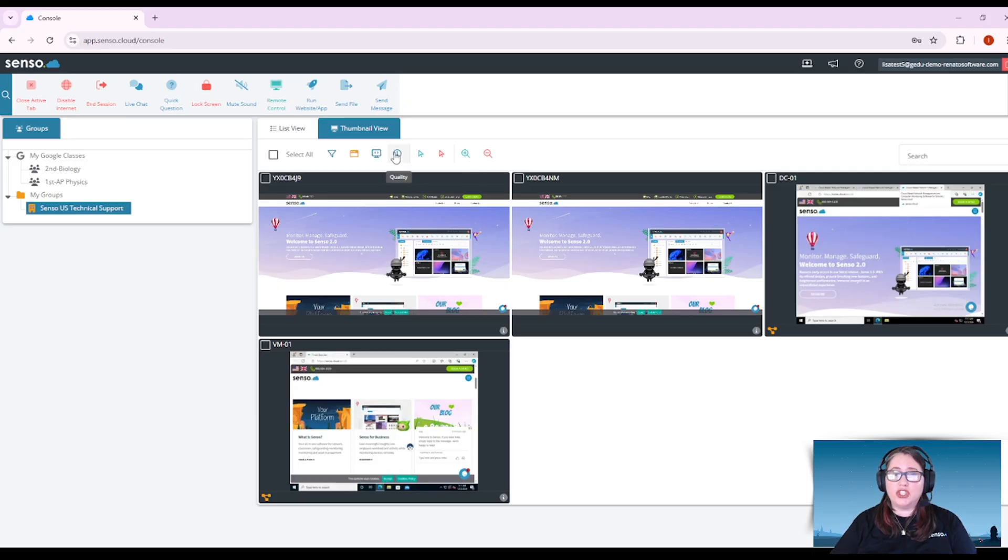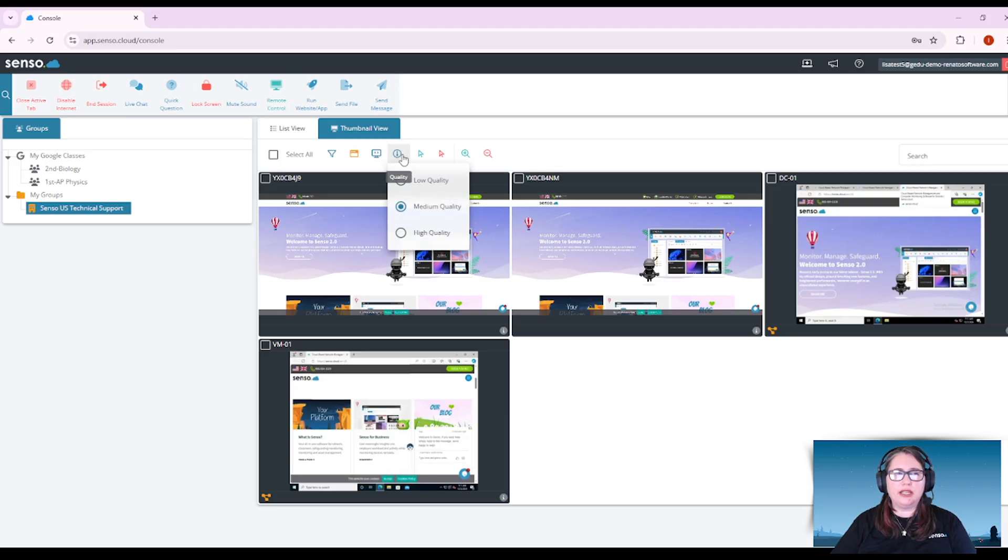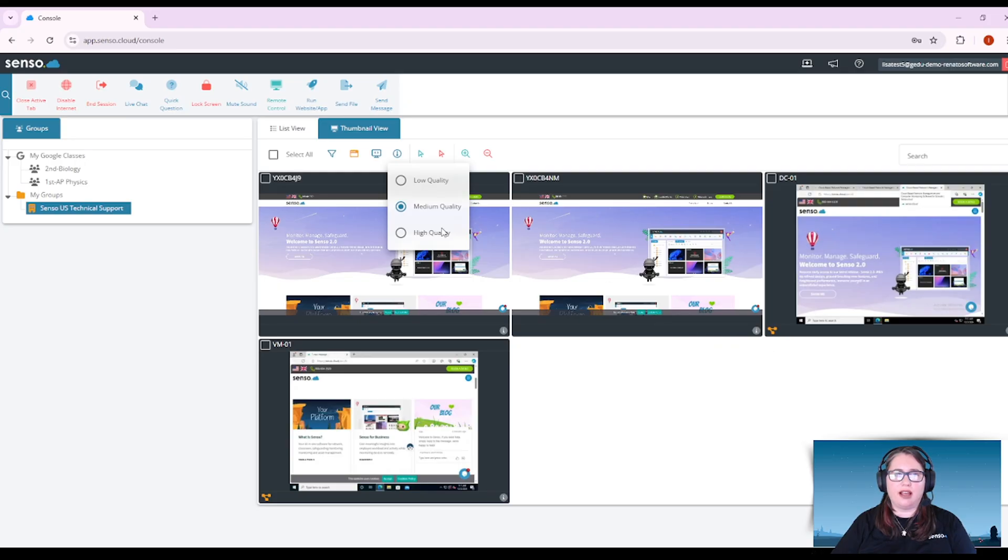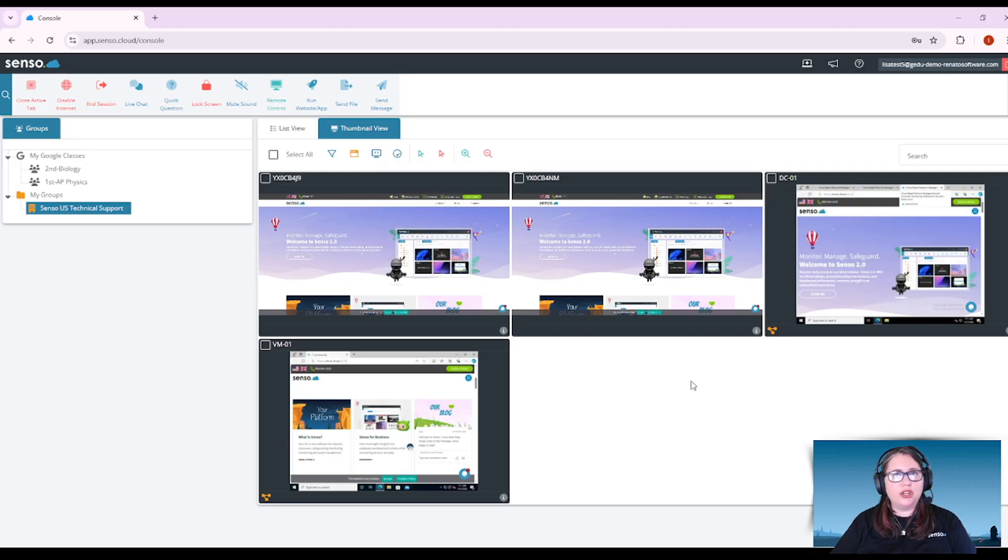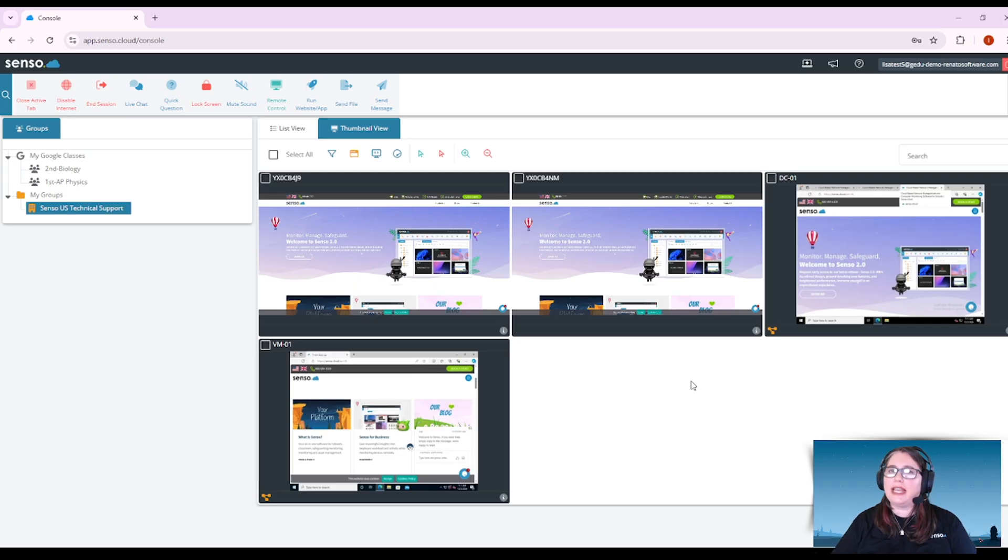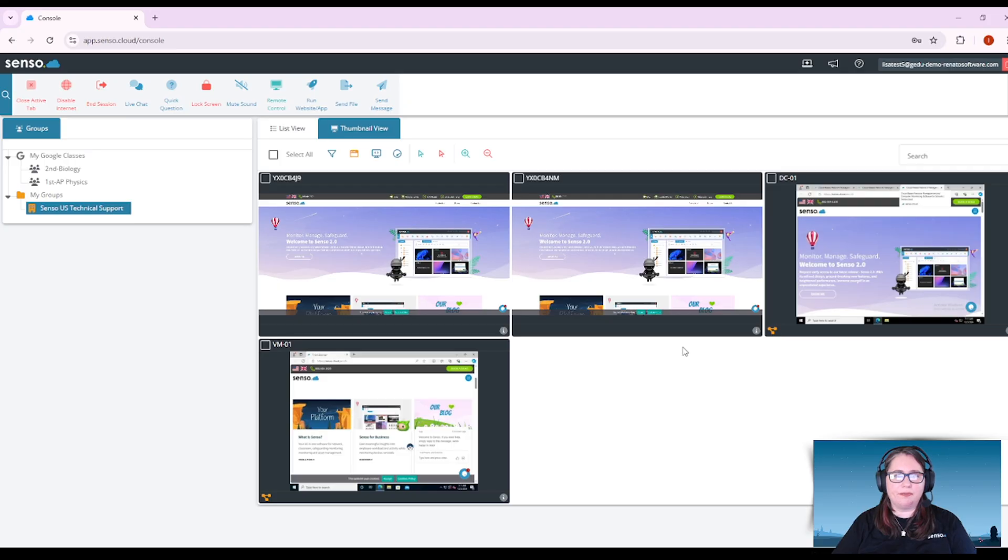You also can change the quality. Now the quality is going to be the resolution or how clear you can see these live thumbnails. You can change it to high quality if you like. It is not going to slow it down at all for remote access.